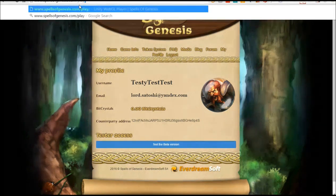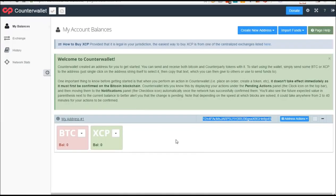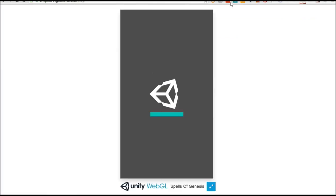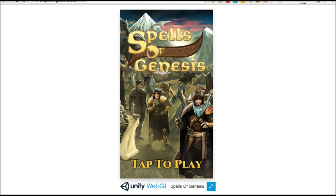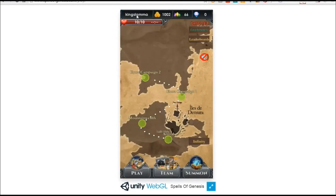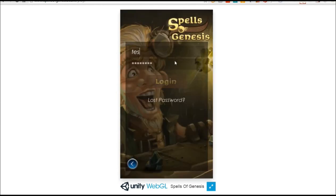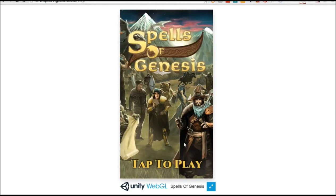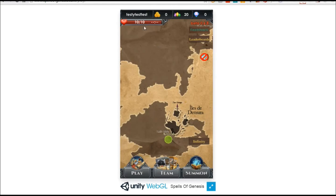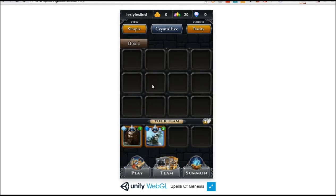So when you go in to play the game, if you have any cards in your Counterparty wallet, those cards will show up in the game for you. Once you're logged in — as testy test test here — if you had any blockchain cards, all your blockchain cards would show up right in here.